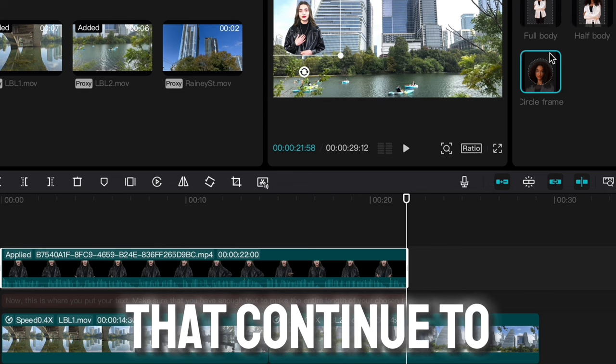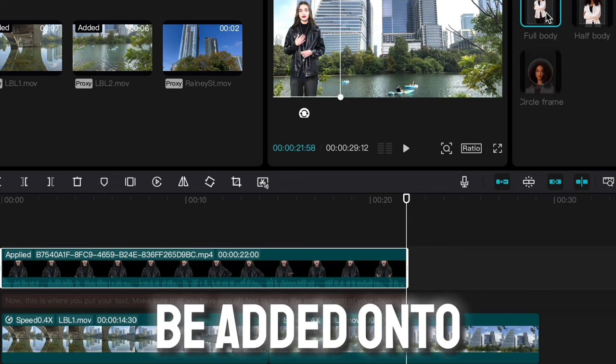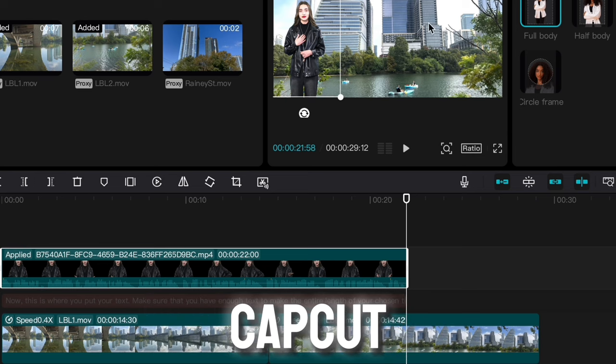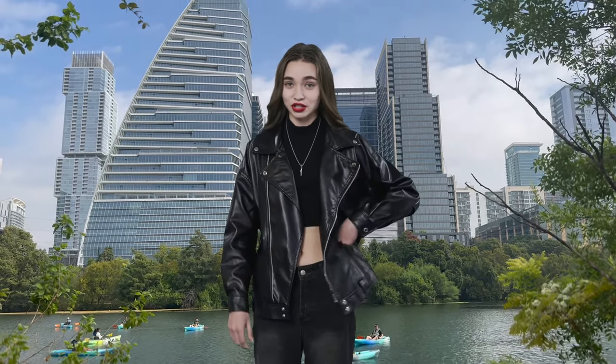Some neat options that continue to be added onto CapCut. Since there are often new CapCut AI features being added, leave a comment below about the AI feature you would like to see added. Check out this video at the top of the screen for a more detailed tutorial on AI characters. And remember to contact CapCut directly for support. Thanks for watching Showing Austin.